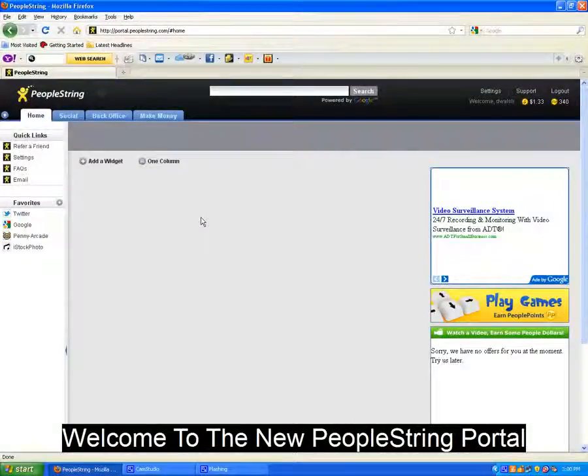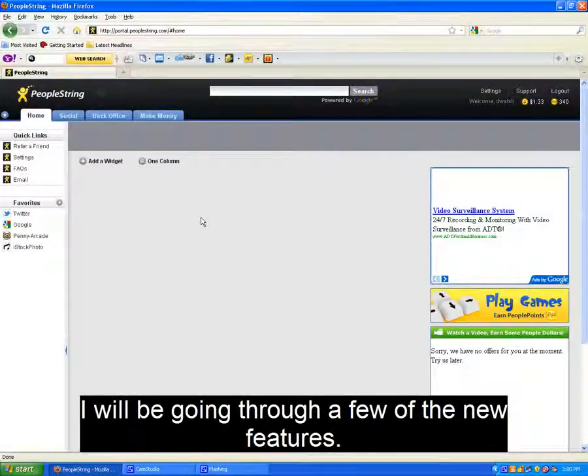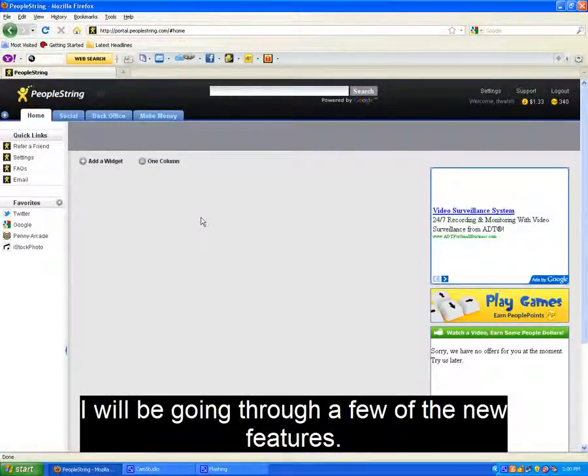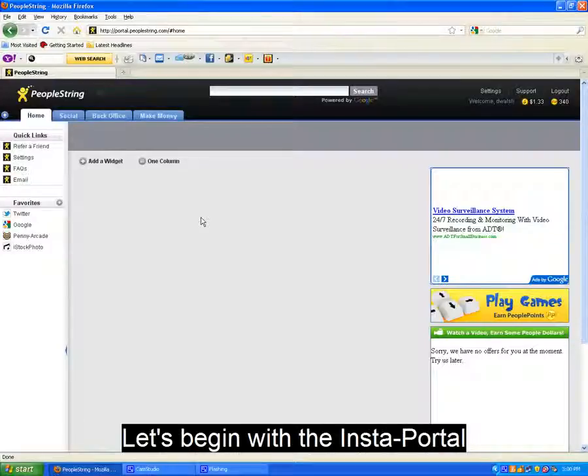Hi, welcome to the new PeopleString Portal. I will be going through a few of the new features with you. Let's begin with the Instaportal.